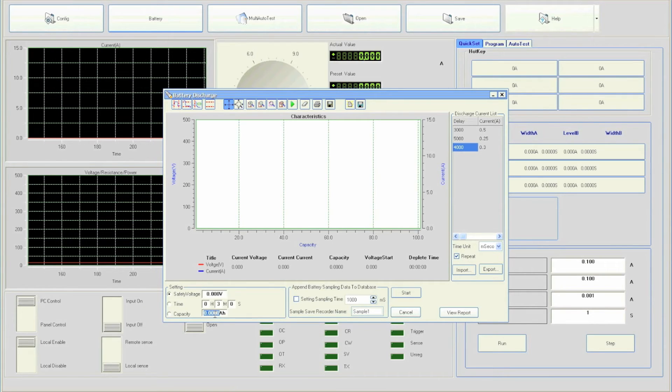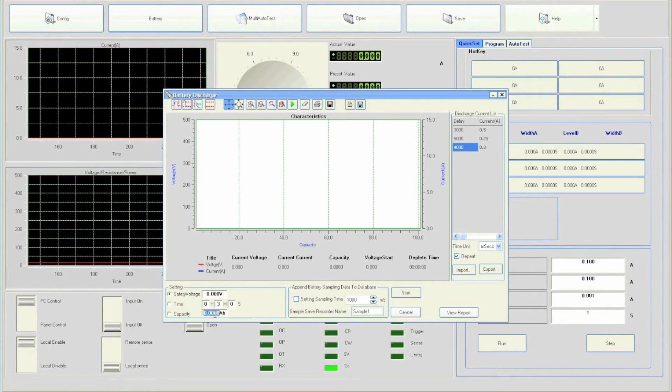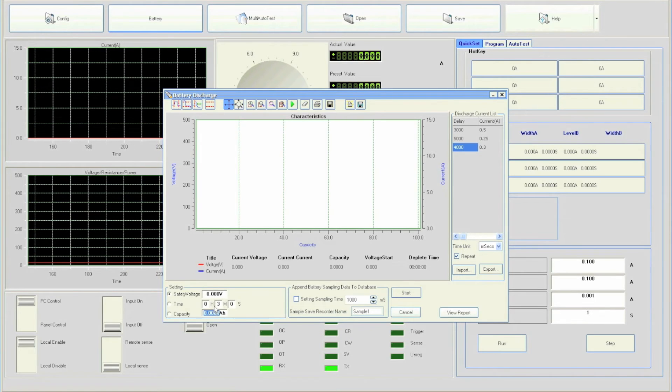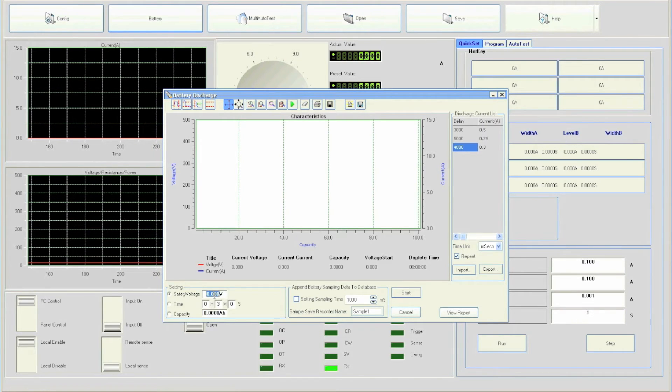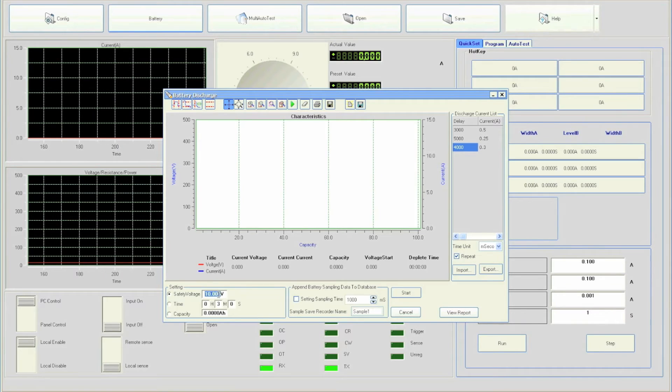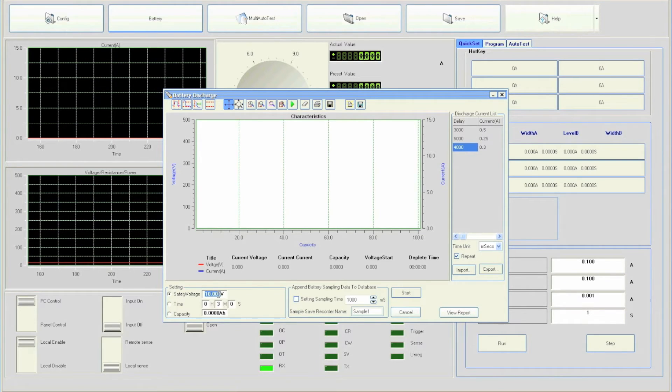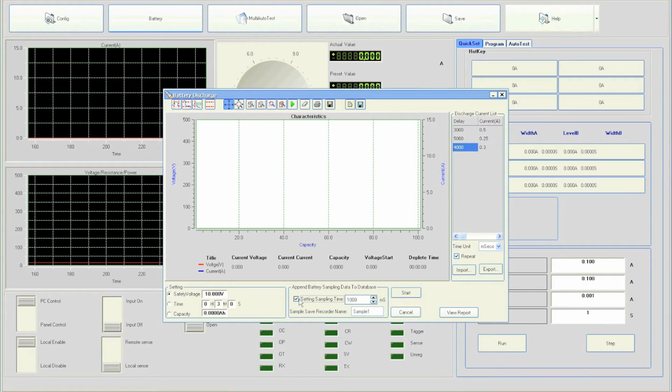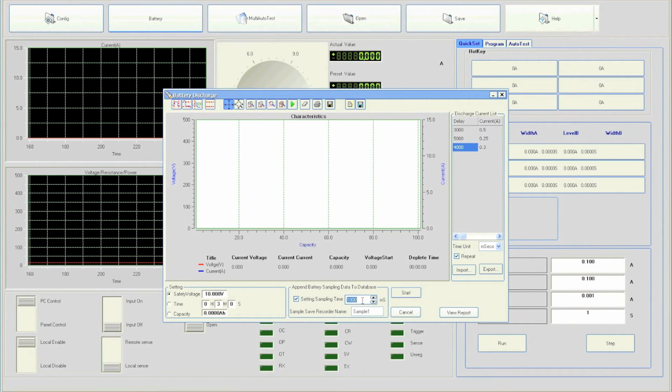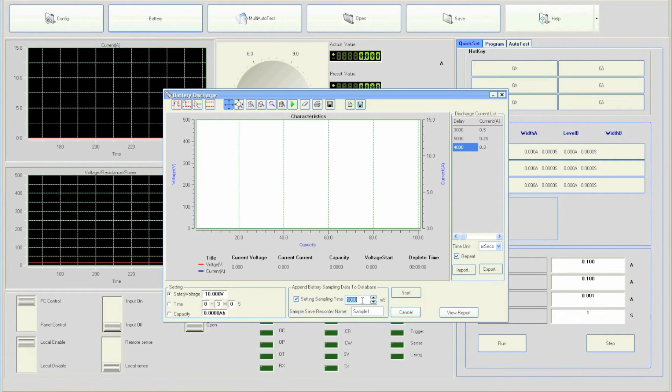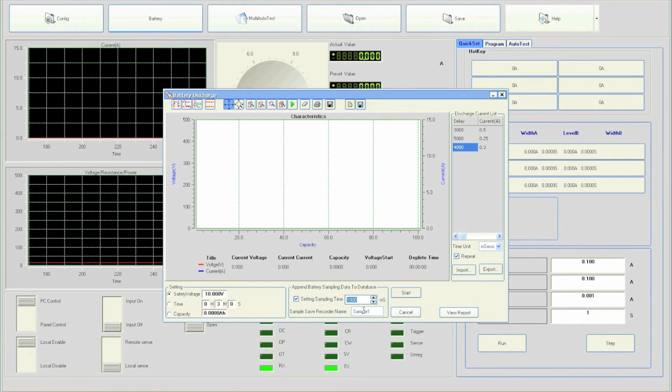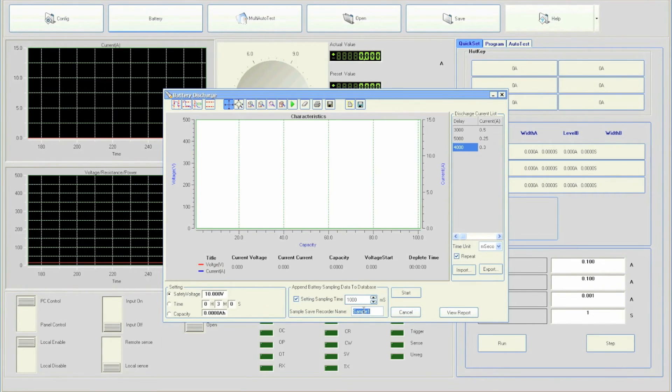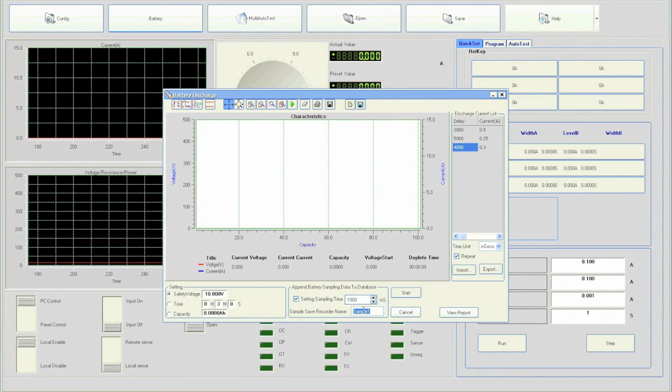For this setup, we will specify to run the test with a safety voltage. Let's enter 10 volts. If data will be recorded, check the box that says setting sampling time and enter a data sampling time. By default, we will leave it at 1000 milliseconds. Users can also change the name of the recorded data. We will leave it as default sample 1. Now we are ready to run the test.